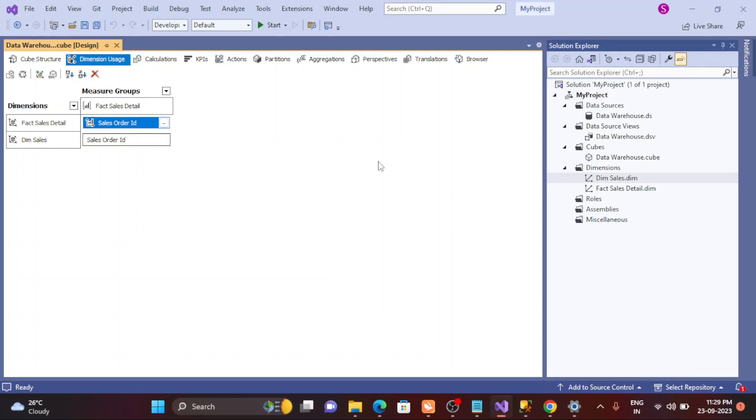Welcome back guys. This is Srikan. Today we are going to talk about the next thing in the SSAS cube. So last video we talked about how to create the project with SSAS cube, then how to deploy it on the server.